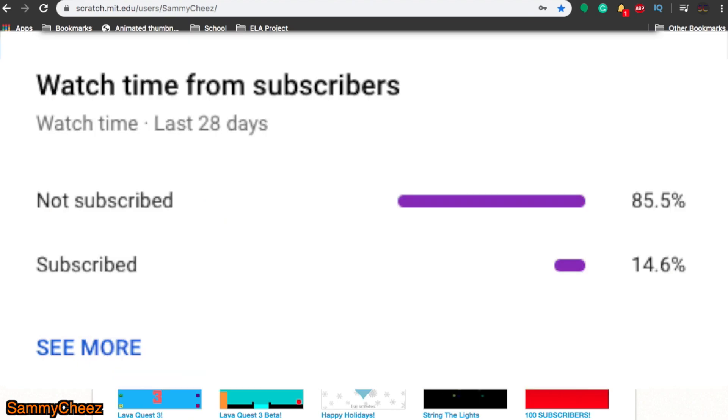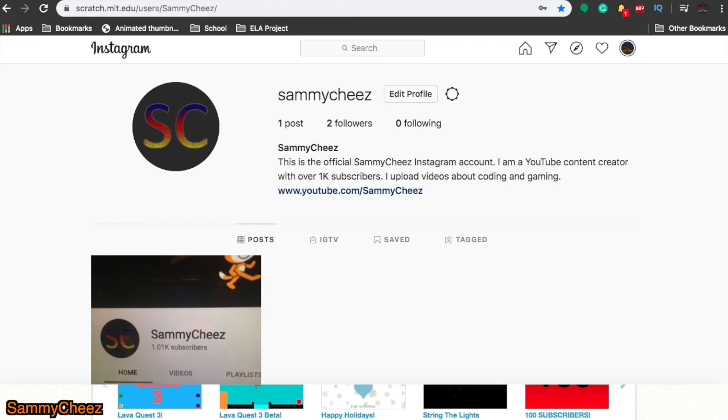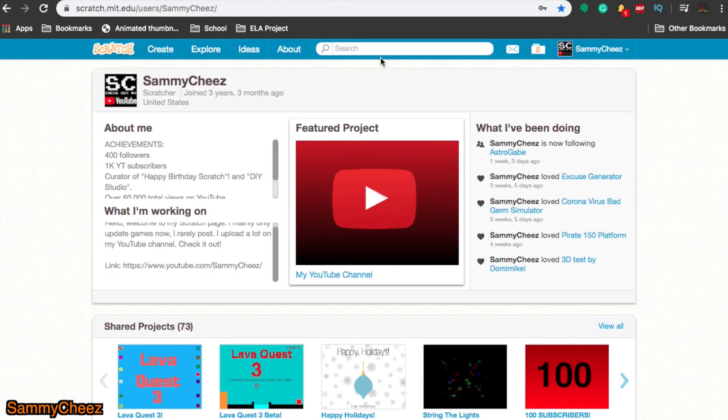Before I start, only a small percentage of my subscribers are actually subscribed. I'll put the image on screen right now. If you could subscribe that would help a lot. Also, I just launched a new Instagram account with no followers, so if you could follow it that would be amazing.